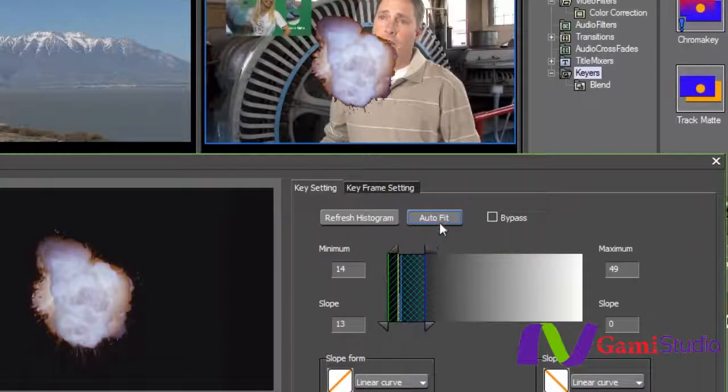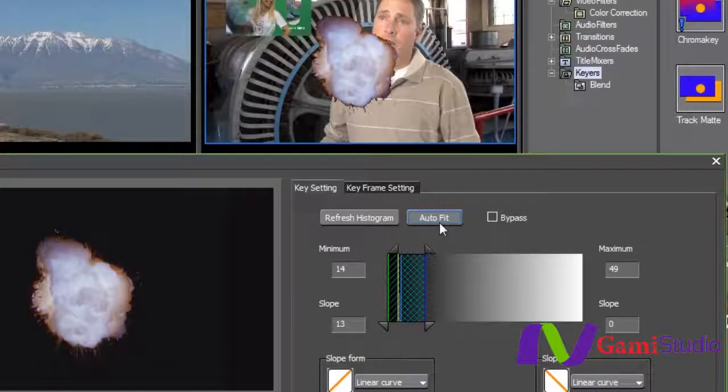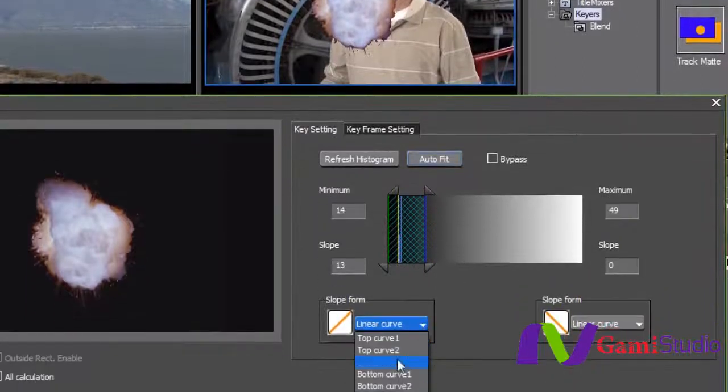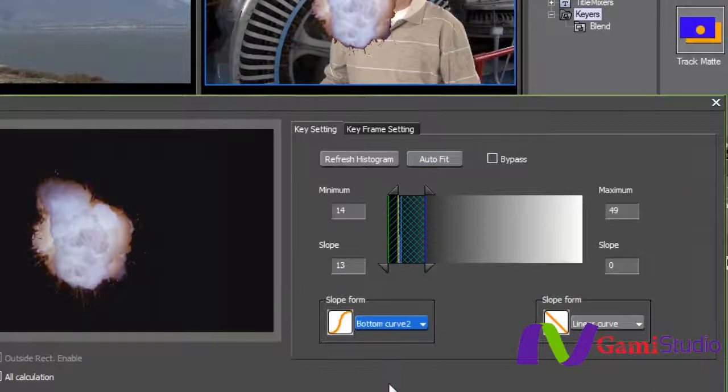But I don't want to do too much there because I want to keep the background of this shot looking the way that it needs to look. Now you do have slope forms that you can kind of work with that'll change it just slightly as you go in and work on these.